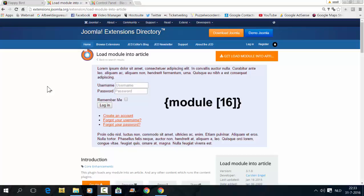Hi and welcome to this tutorial. In this tutorial, I'm going to explain how to load a module into an article.